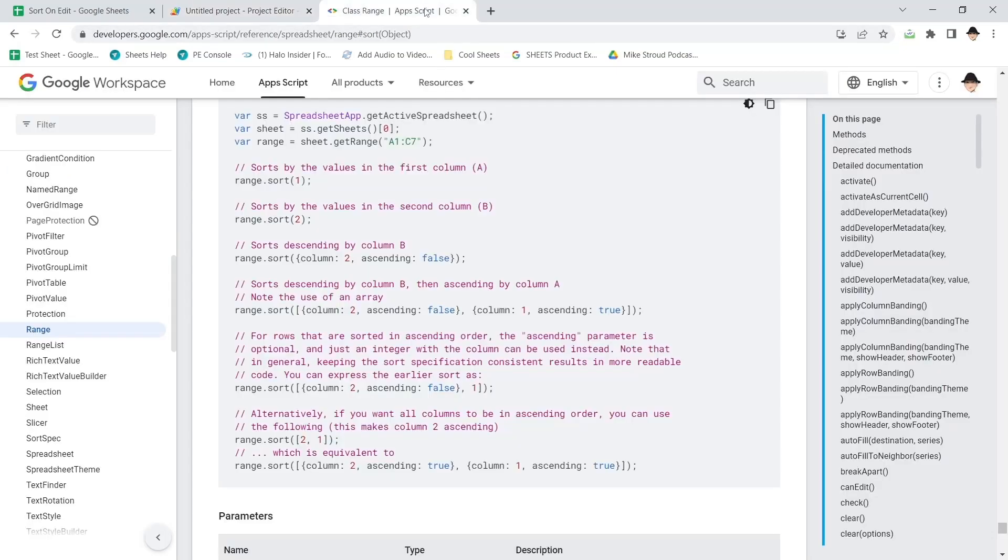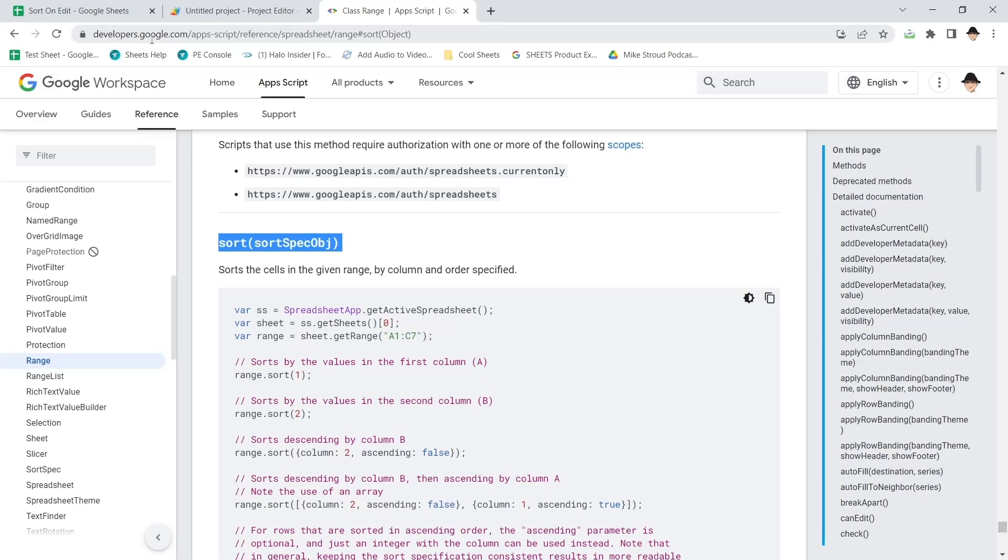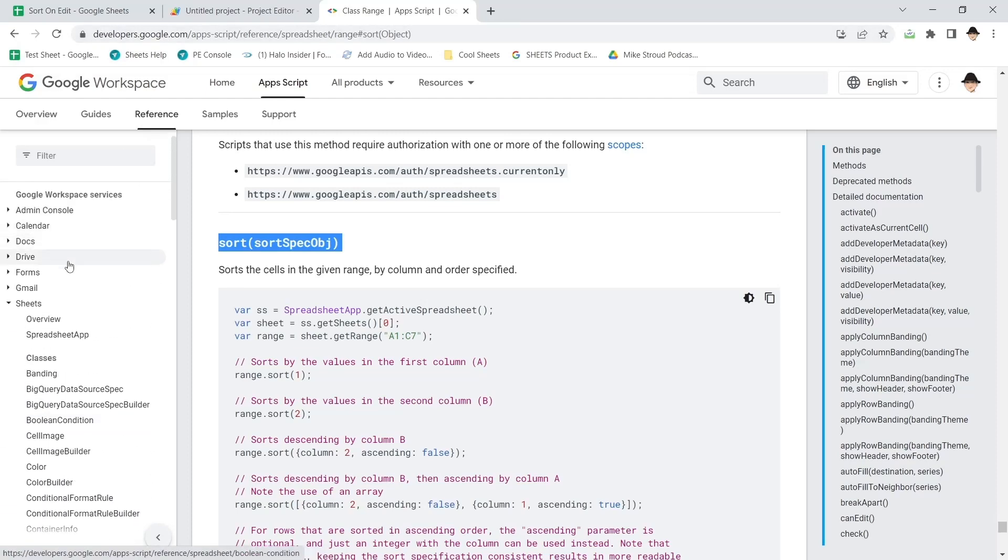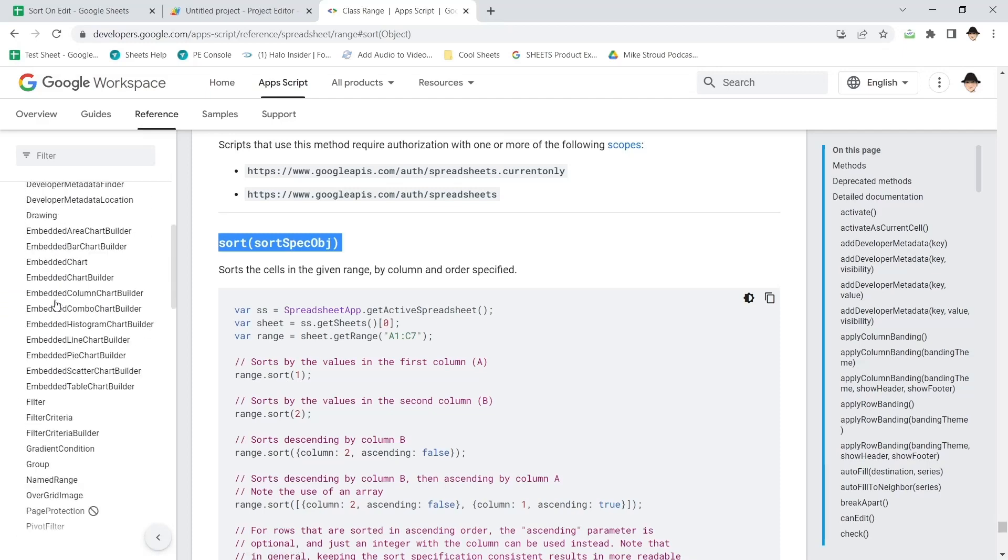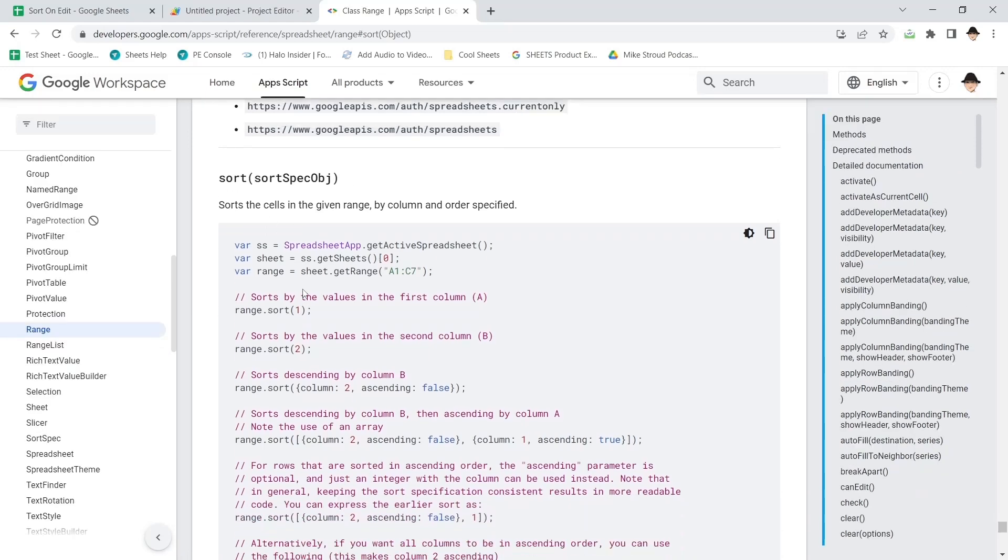What we're actually going to use is the range dot sort method. So we're here on the Google developer section. We're in sheets range sort is what I'm looking at.